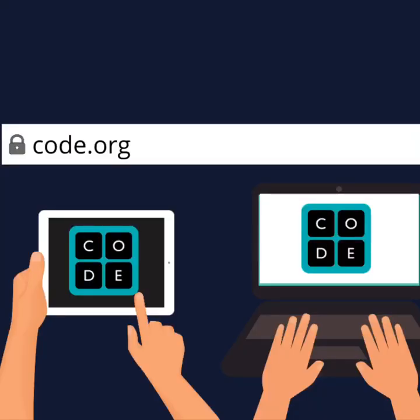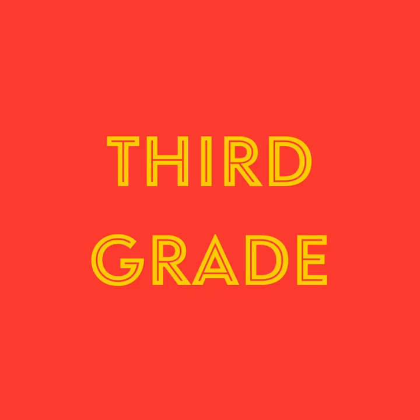To find today's lesson, you will go to code.org - that is C-O-D-E dot O-R-G. Hey guys, welcome to computer lab for the 2020 school year. As you can tell, it's a little different because you're not actually in the computer lab. We're going to be starting something very exciting.